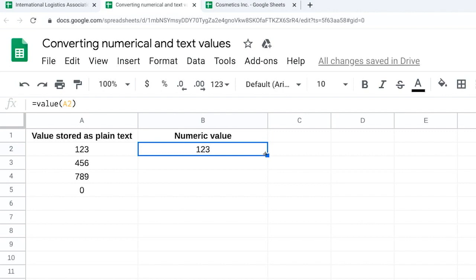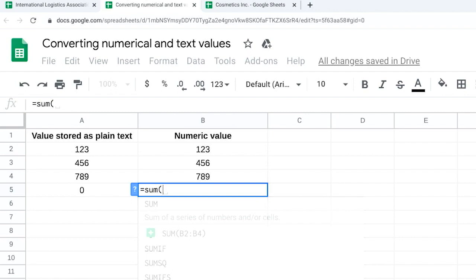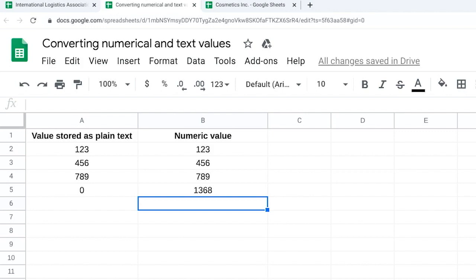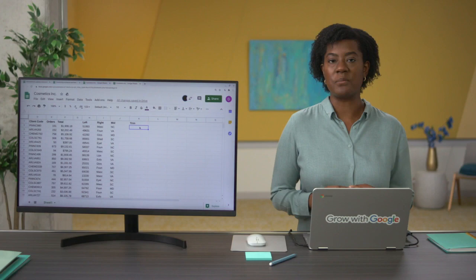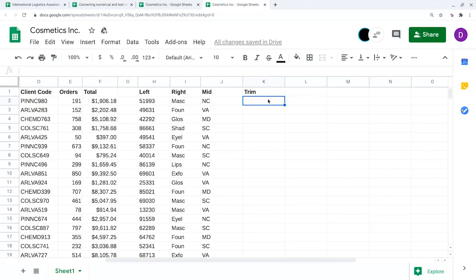Now we can test it by running another SUM function. We'll type equals SUM, open parentheses, then B2 colon B4, so B2, B3, and B4 are included in the sum. Close the parentheses and press enter — now it shows that the total is 1,368. The next common error comes from having extra spaces in your spreadsheet. When data is copied from one source to another, sometimes leading or trailing spaces tag along, which can cause problems when using VLOOKUP.